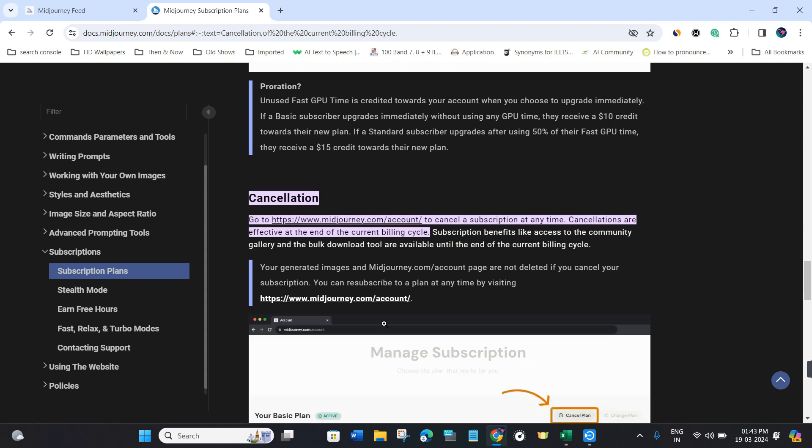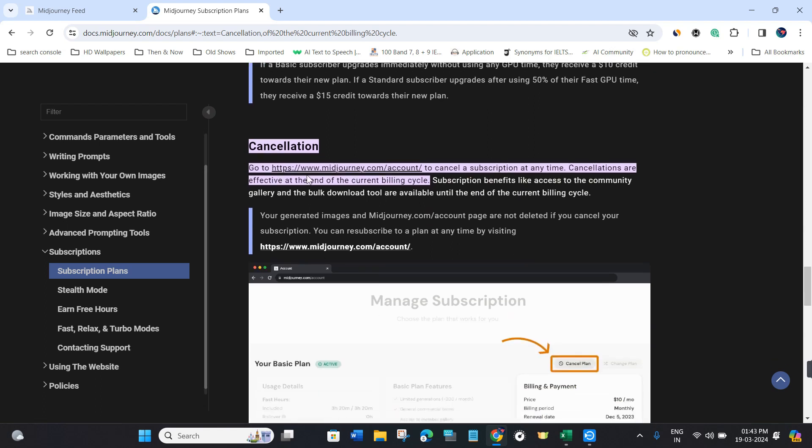Now, to cancel your subscription, you can go to www.midjourney.com to cancel at any time.